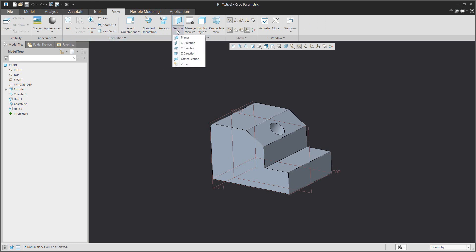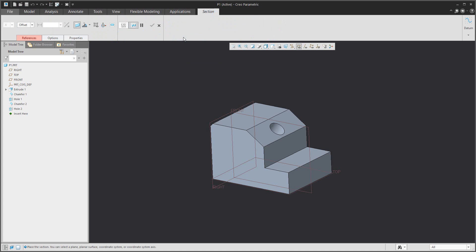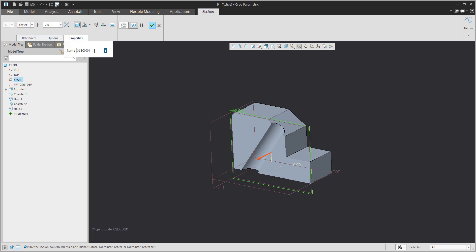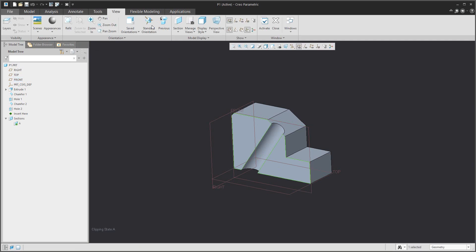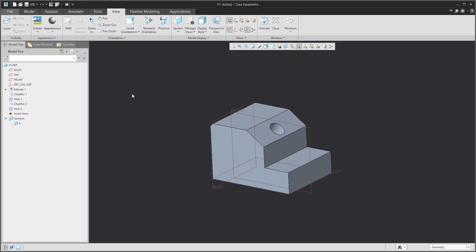If you jump to View, you can select the drop-down menu from the Section and select Planar. The system asks you to select the datum plane or reference plane, and you can change the name of the section in the Properties tab. If you would like to deactivate it, select the right mouse button and click Deactivate.